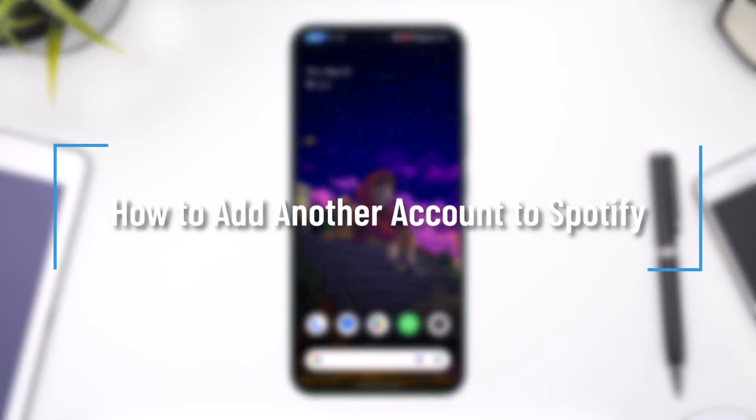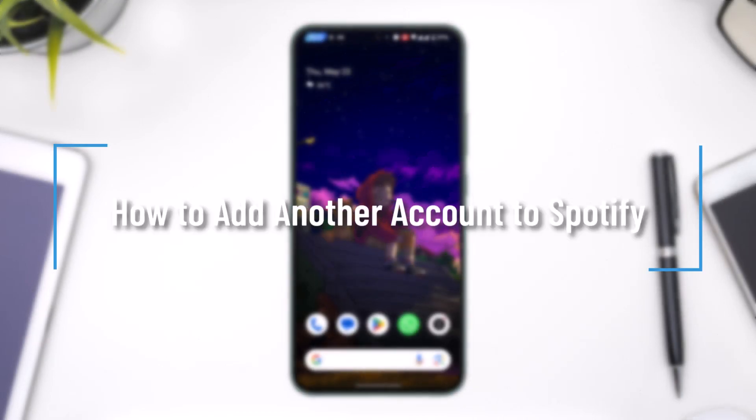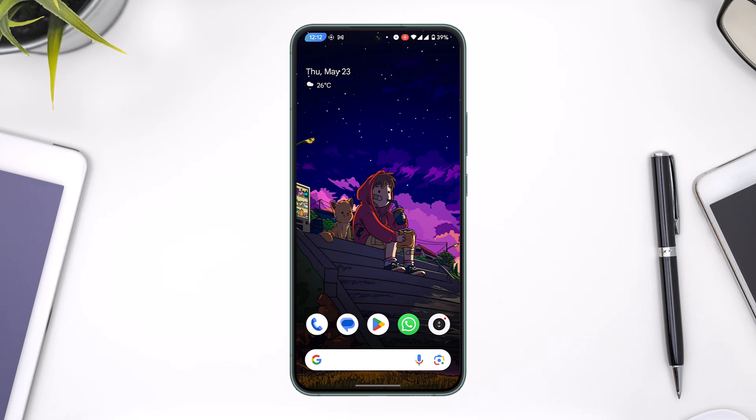How to add another account on Spotify. Hey everybody, welcome back to our channel. In today's video, we're going to learn how we can add another account to Spotify, so make sure to watch the video till the end.